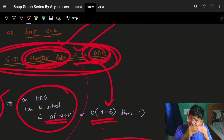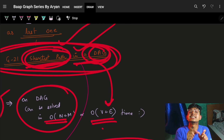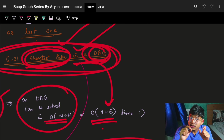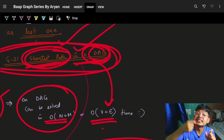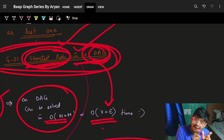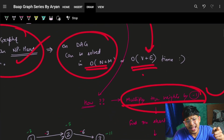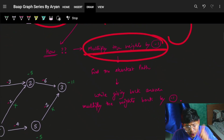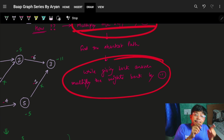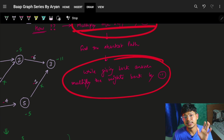Once I've found the shortest distances to every node, I know those distances are negative because my weights were negative. So ultimately I multiply by minus one again to get back the positive distances.